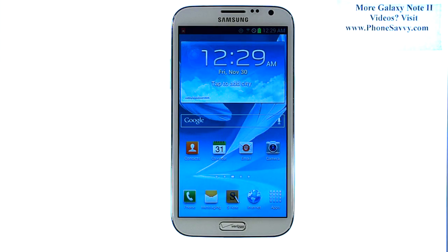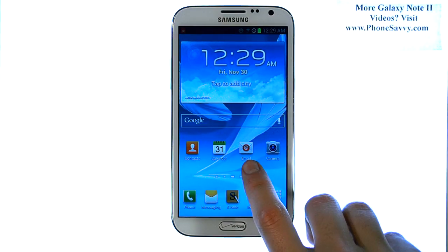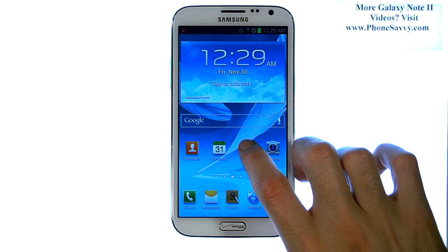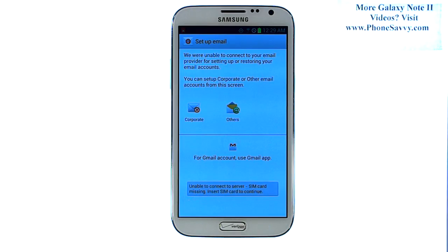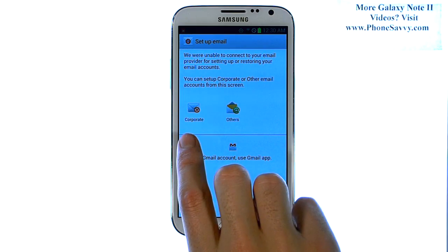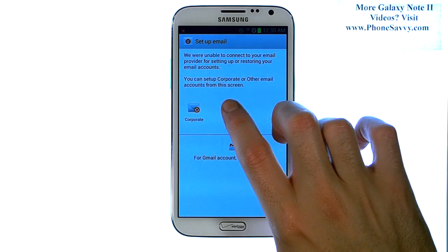Master your Galaxy Note 2 at PhoneSavvy.com. To set up your email account on the Note 2, first thing we'll do is find the email application. Go ahead and select that, and if you have not set up an email account yet, it will ask you to do so. Go ahead and select what type of email account it is, corporate or other.